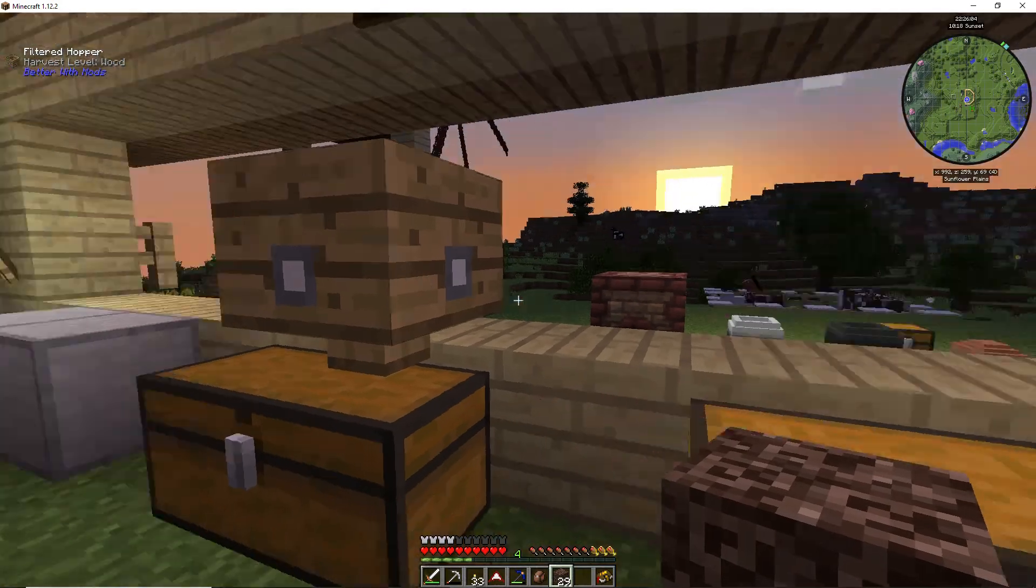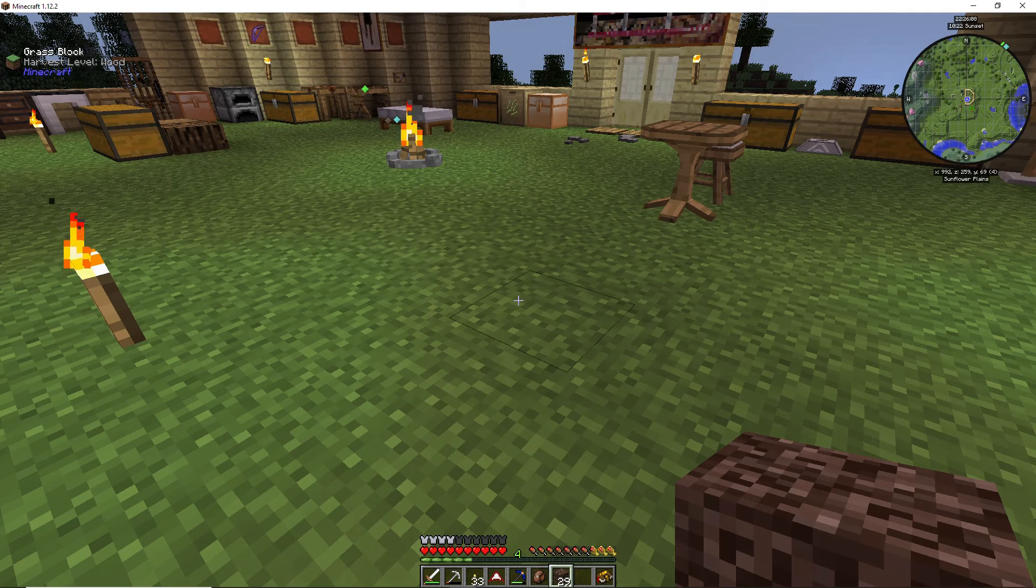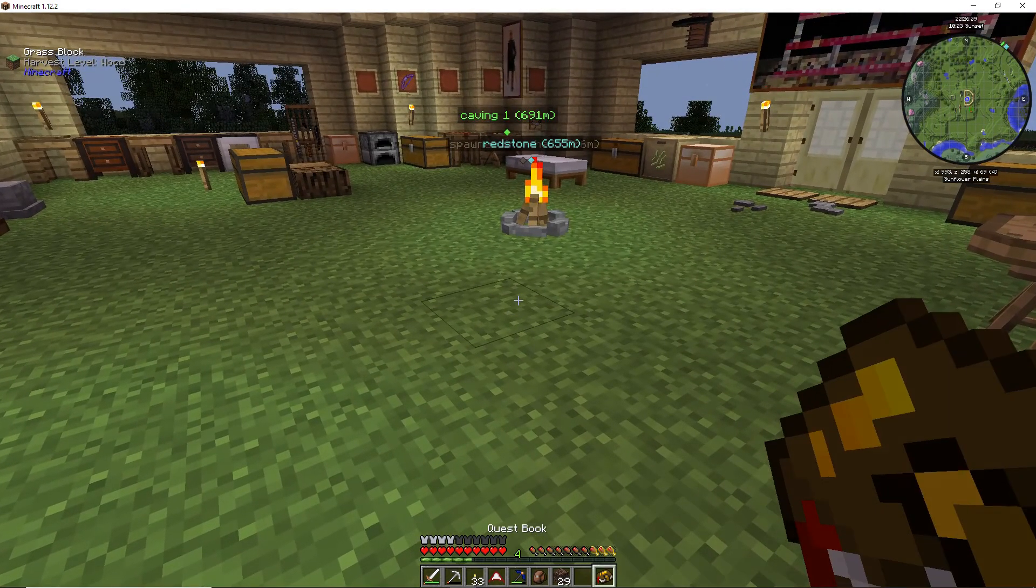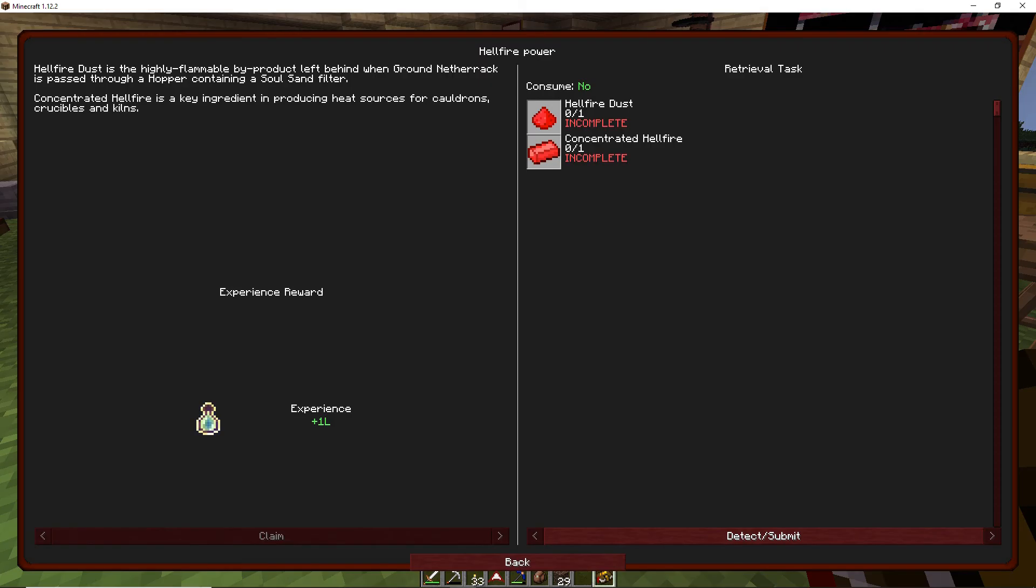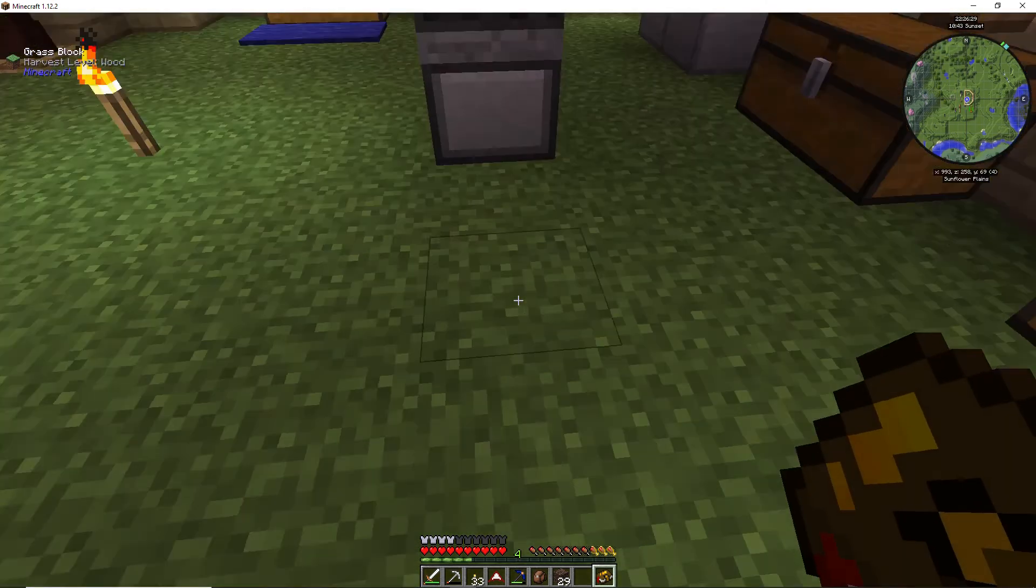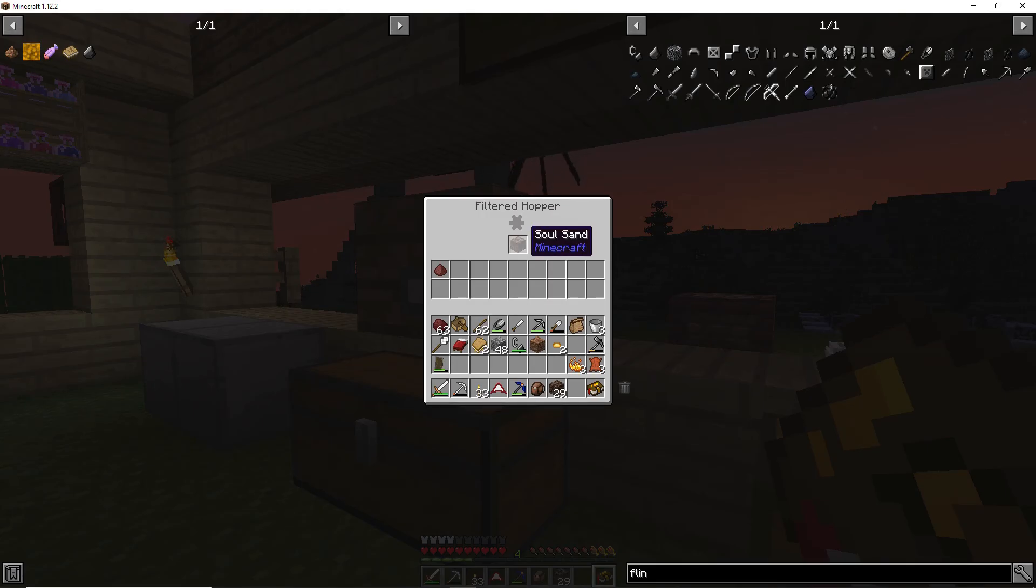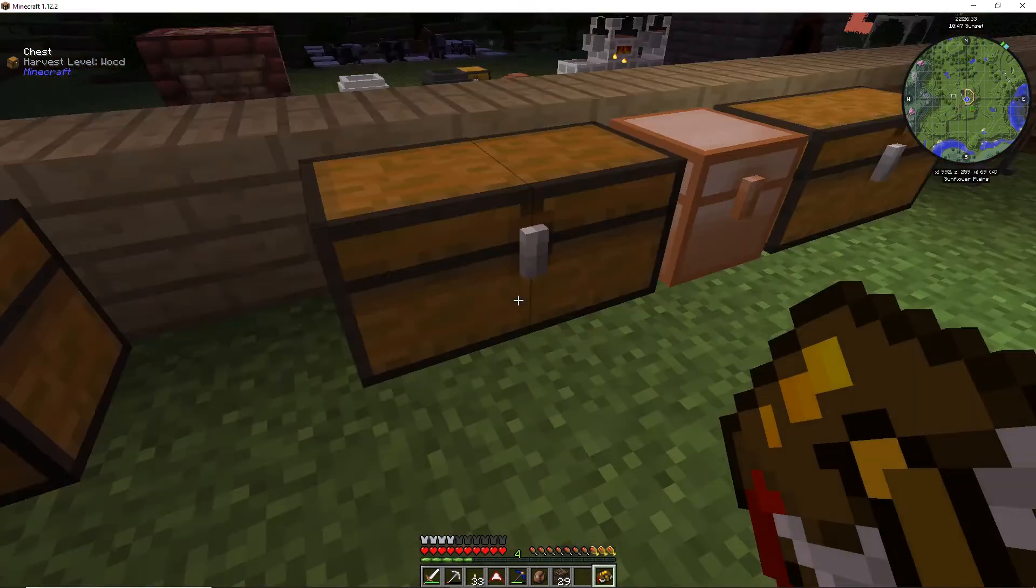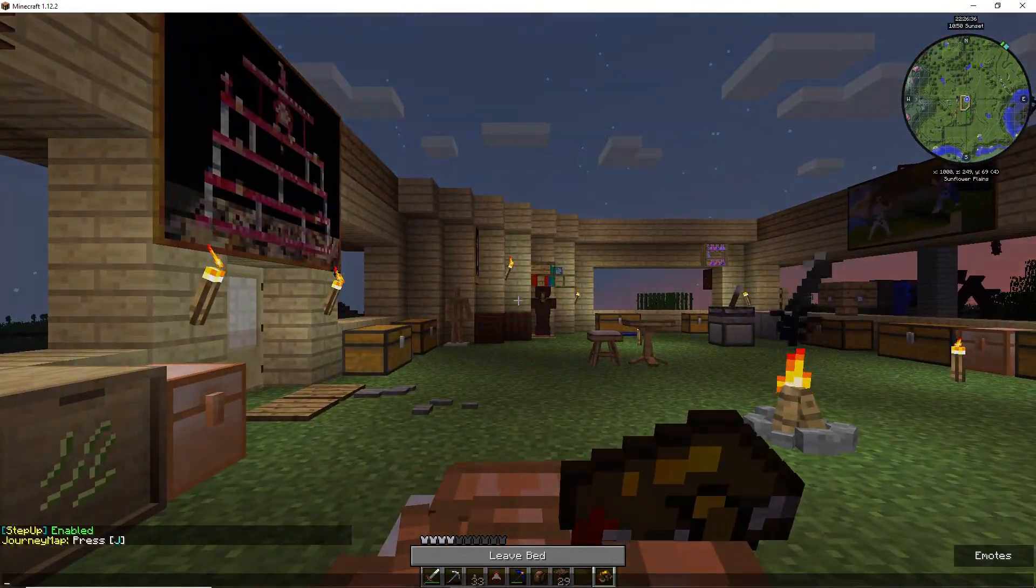I'm not sure what these things are on the side. Better with Mods, do I have a Better with Mods book? This don't tell me jack crap. Highly flammable byproduct left behind when ground Netherrack is passed through a hopper containing soul sand filter. Concentrated hellfire is a key ingredient in producing heat source. Okay, okay, okay, let's see here.